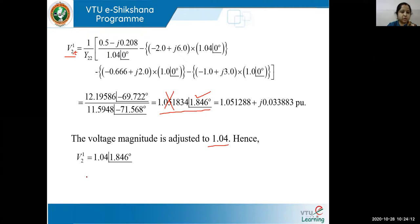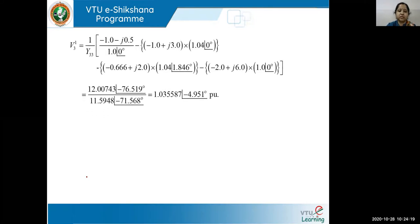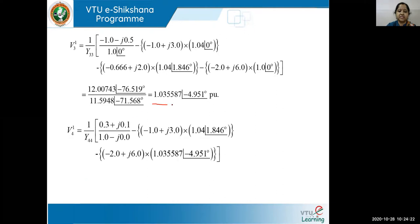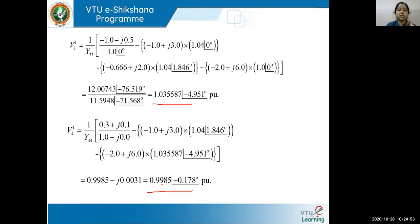For the other two PQ buses, using the same Gauss-Seidel equations: V3^1 = 1.03 ∠ −4.951° per unit, and V4^1 = 0.99 ∠ −0.178° per unit. As mentioned in previous classes, the answers should be near your initial assumptions of 1 + j0, meaning the magnitudes should be near 1 per unit. This completes case one, where the Q calculated value satisfies the limits.